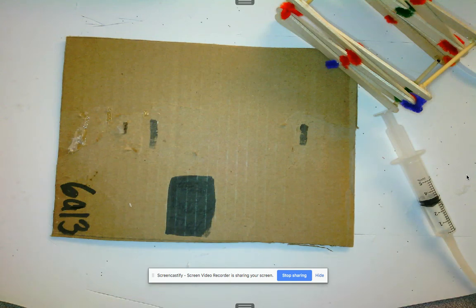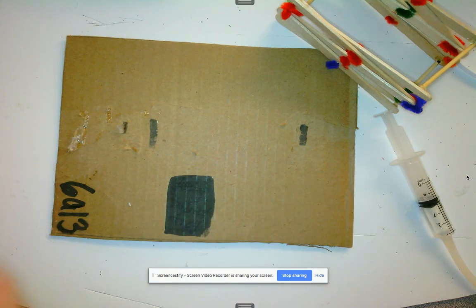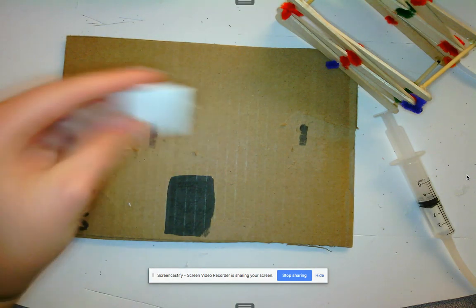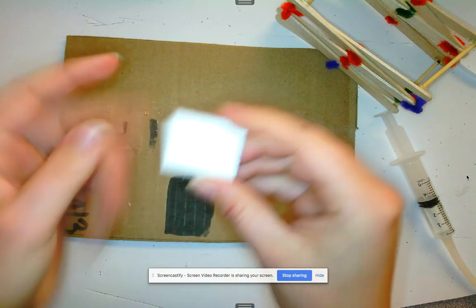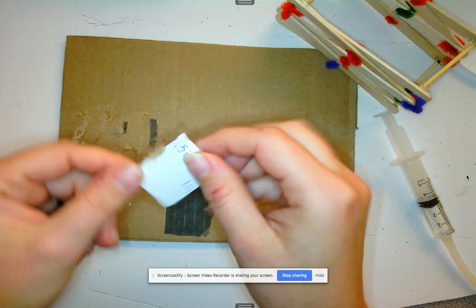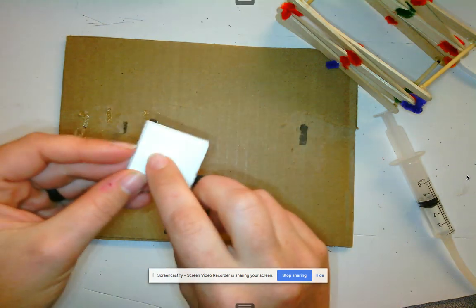Alright guys, so now we are going to be taking the smaller piece that we cut out earlier, and yours should be out of cardboard. Mine just happened to be out of foam board because it's what I had on hand.